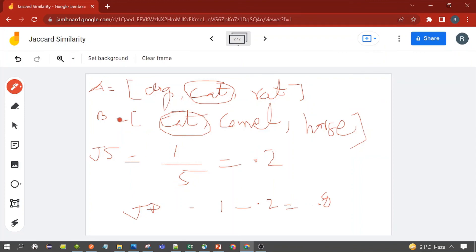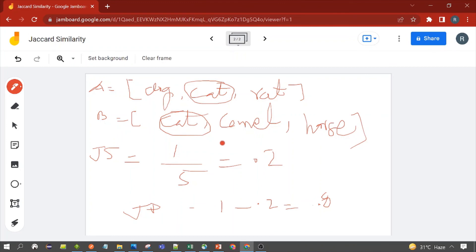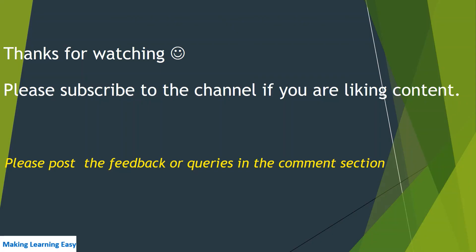This is how we can calculate Jaccard similarity for a character dataset. The Jaccard similarity calculation for characters is used in NLP applications to calculate the similarity between documents. A document containing text is converted into tokens, and for those tokens the similarity is calculated based on common terms. If you are liking the content, please subscribe to the channel and like the video. Thanks for watching — see you in the next video.